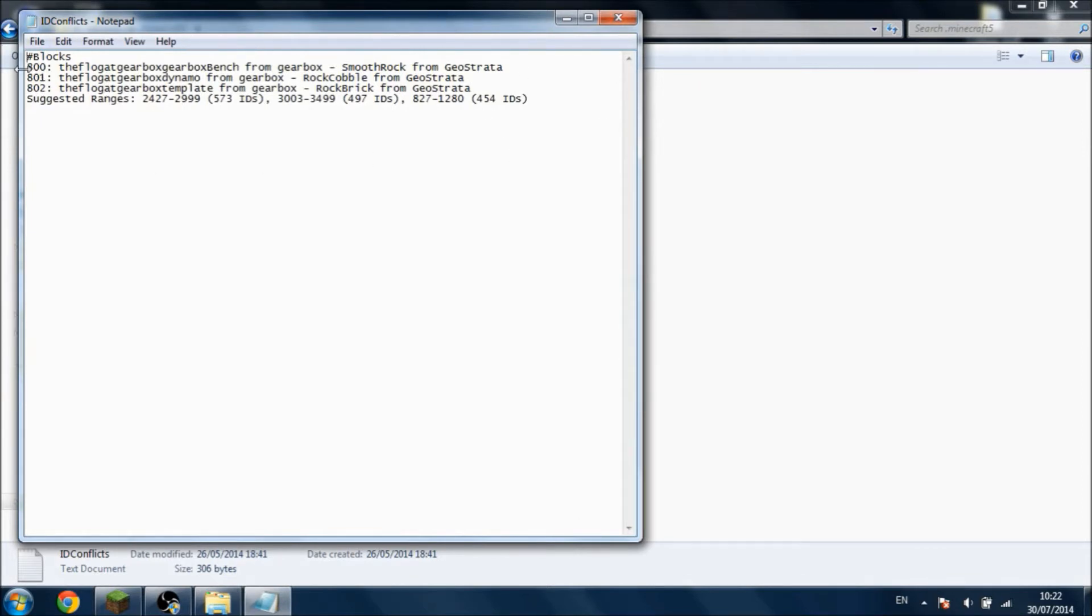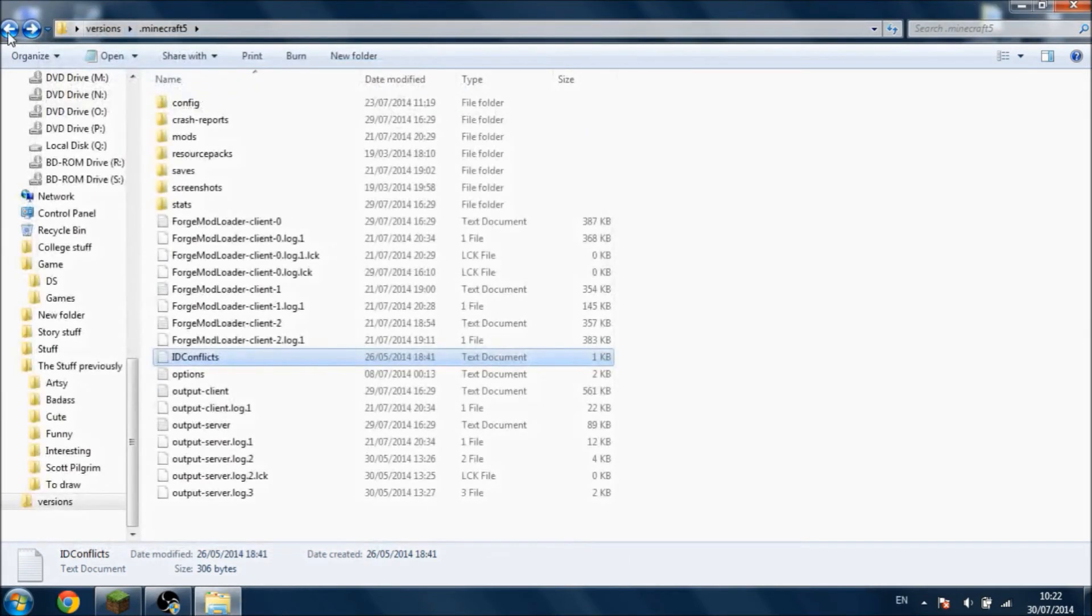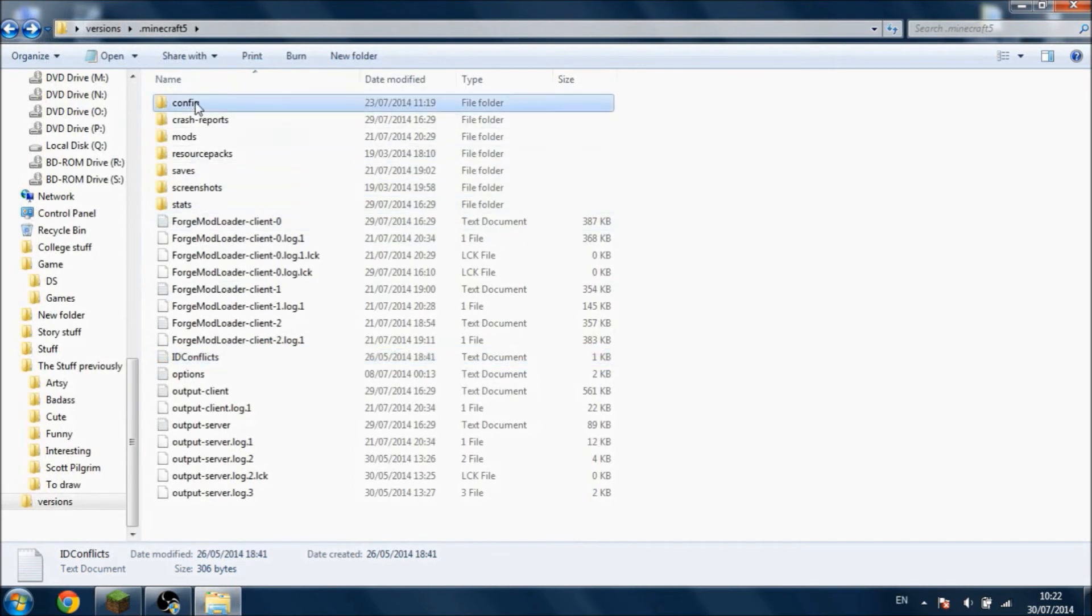And then you can see which IDs are causing conflicts. So over here it says 800, and then a certain item from a certain mod with another item from another mod. So what you can do is go to the configs of either of those mods and change it there. And it even gives a suggested range, so you can put the IDs from anywhere there.